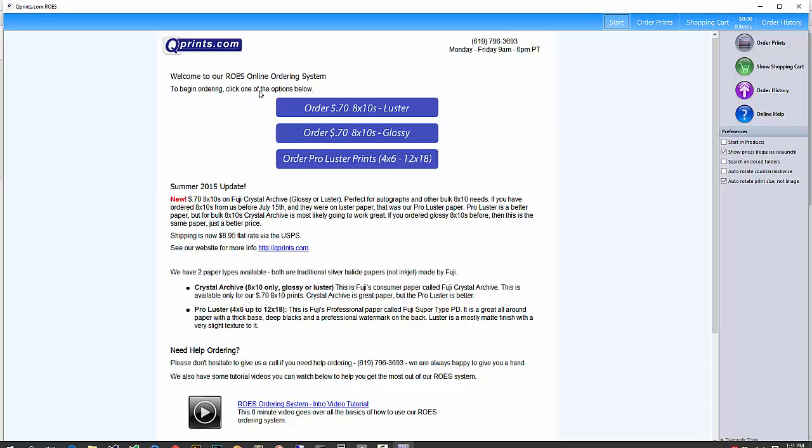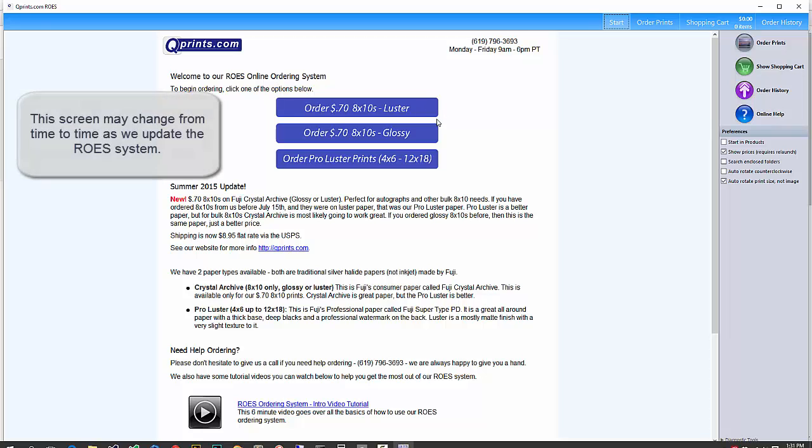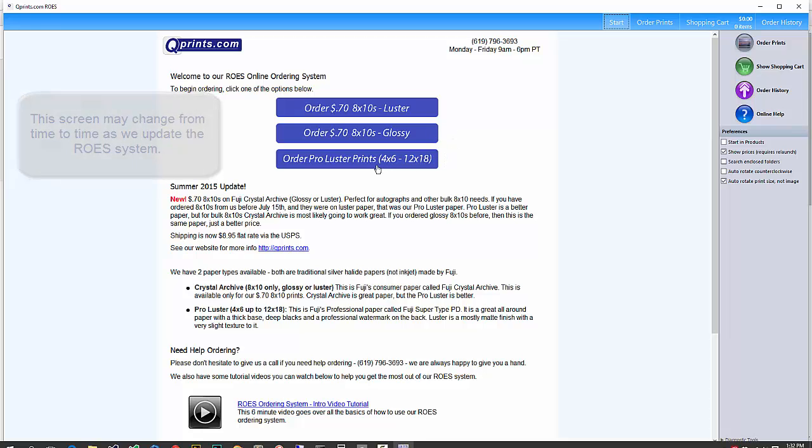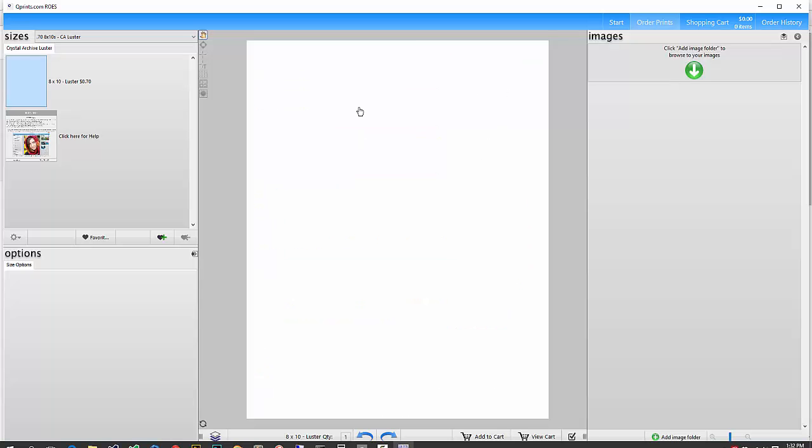On the start screen, you'll see the three main services that we offer, the $0.70 8x10s on Lustre, $0.70 8x10s on Glossy, or the Pro Lustre prints from 4x6 up to 12x18. I'm going to go ahead and click on the $0.70 8x10s on Lustre,